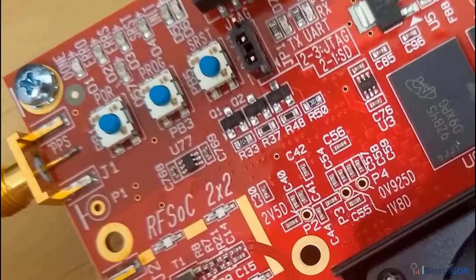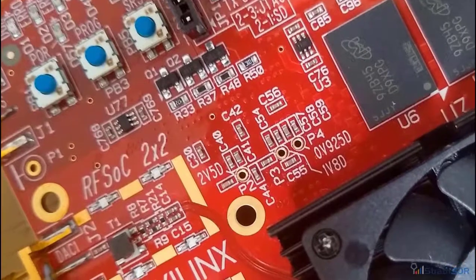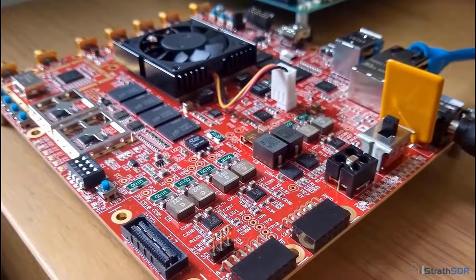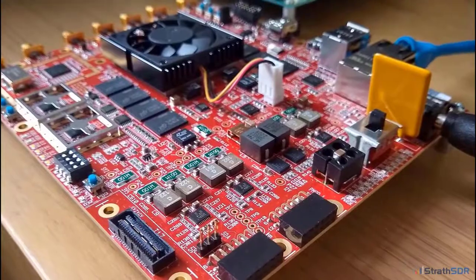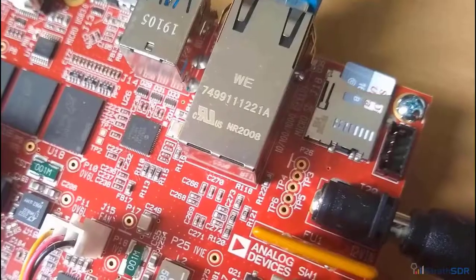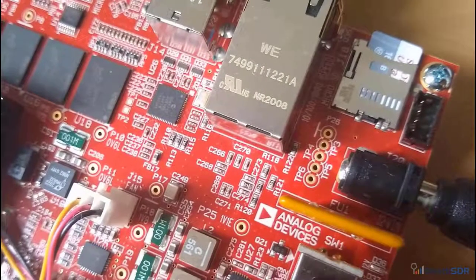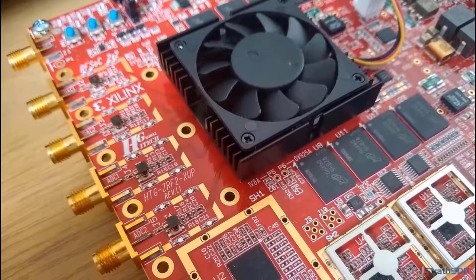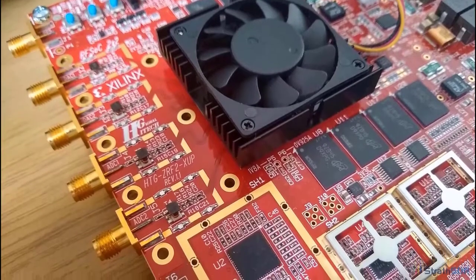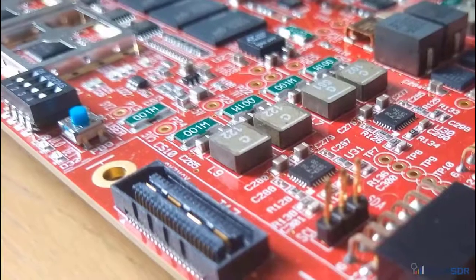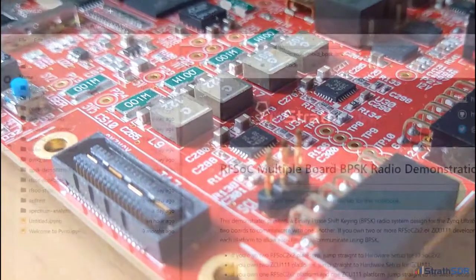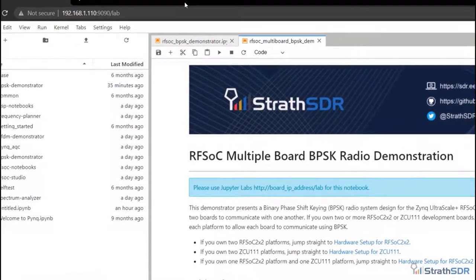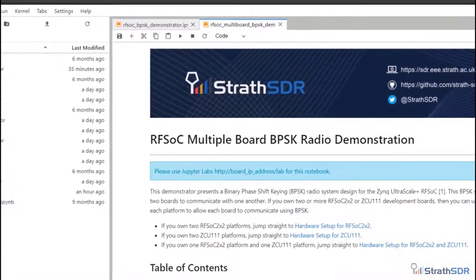This demonstration uses the RFSOC 2x2 platform. The RFSOC 2x2 contains a ZCU28DR RFSOC device. Two RF ADCs and two RF DACs are available to the user, each capable of sampling up to 4096 mega samples per second. The platform fully supports the PYNQ software framework, allowing the user to interact with their FPGA hardware designs using Python and Jupyter.